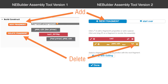In version 1, the delete button brought up a dialog to choose which fragment to delete. Also, editing a fragment's properties is initiated by clicking the pencil icon in version 2. In version 1, a double-click on the fragment opened the edit window.